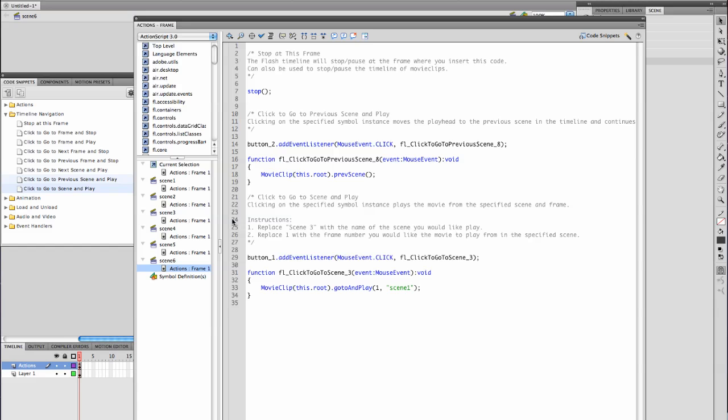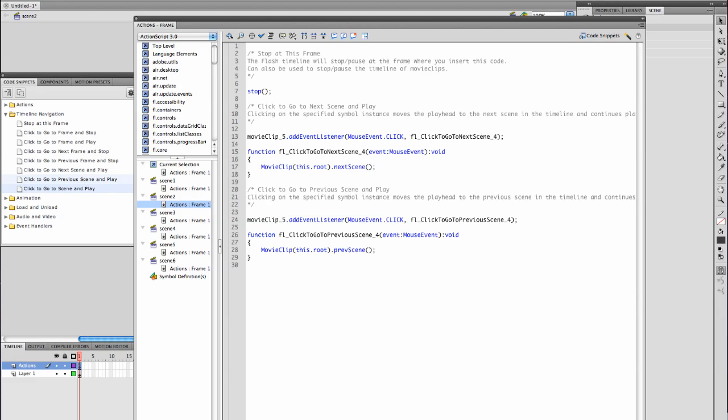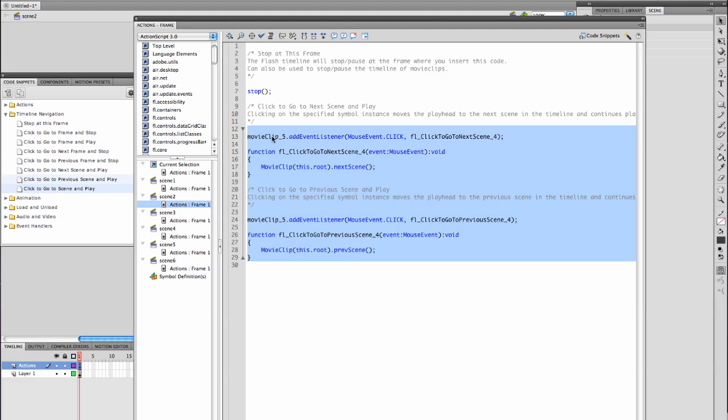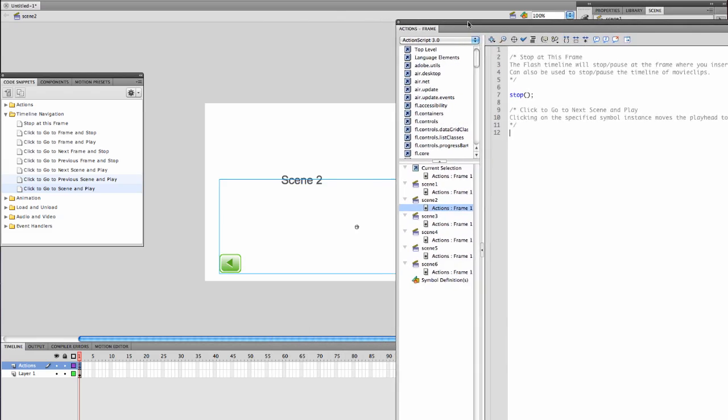We'll go to scene 2. And it should work. Next scene. Previous scene. Movie clip 5. Add event listener. Oh, I've got them both on the same button. Alright, well let's pull that out. See how it's both movie clip 5? That's got to confuse it. So I selected the same button twice.